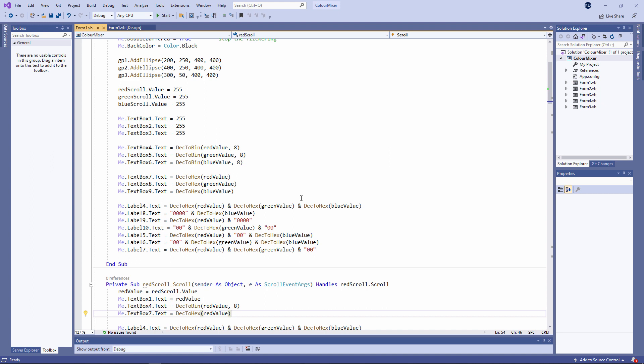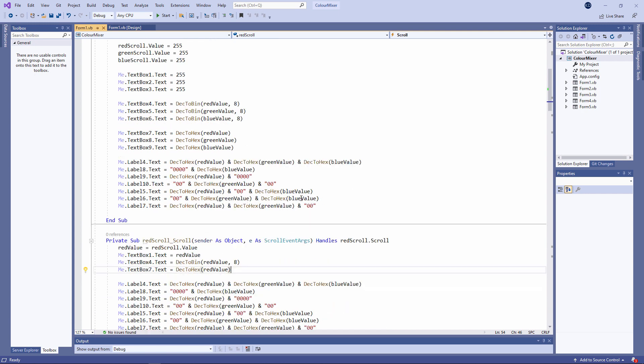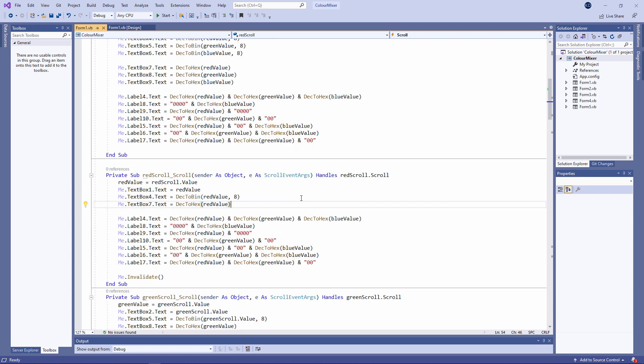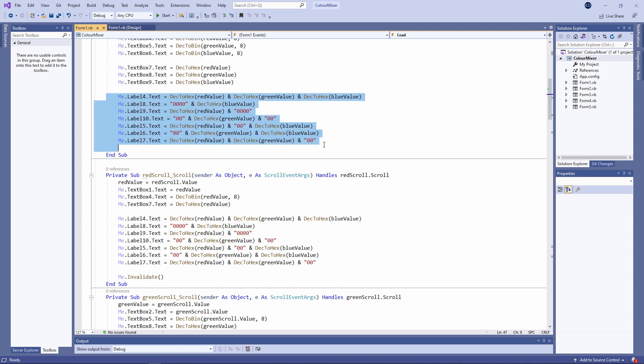That's the appearance of the form taken care of for when it first loads. And of course the appearance needs to change when the user adjusts the amount of red, green and blue using the scroll bars. Well, I've used exactly the same code. I've literally copy and pasted this code from the forms load event into the scroll event for the red scroll bar.